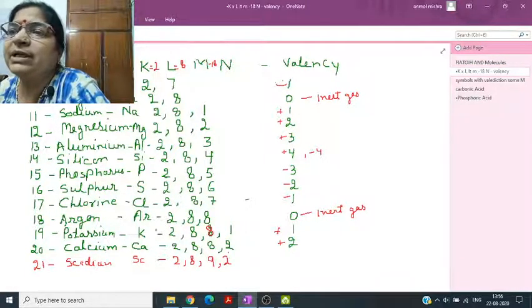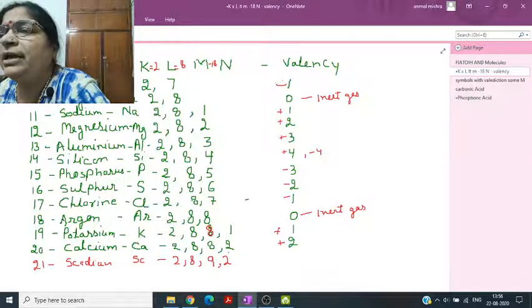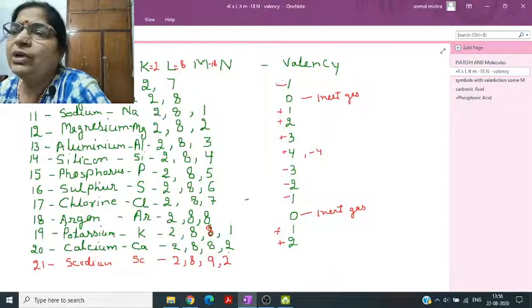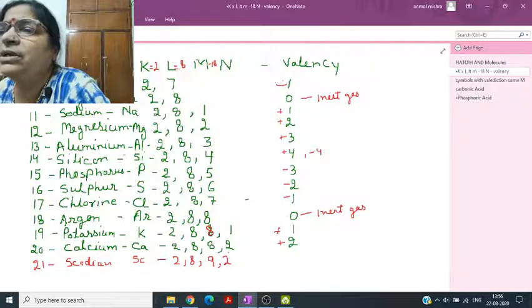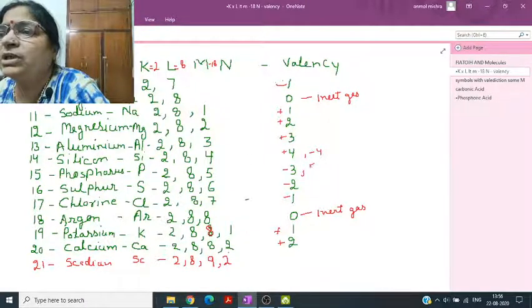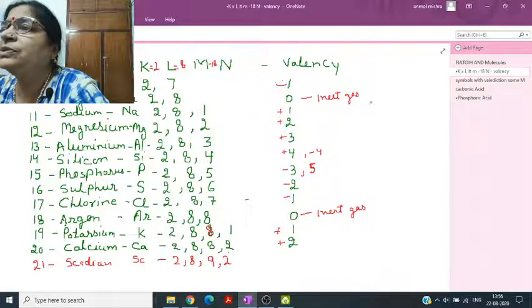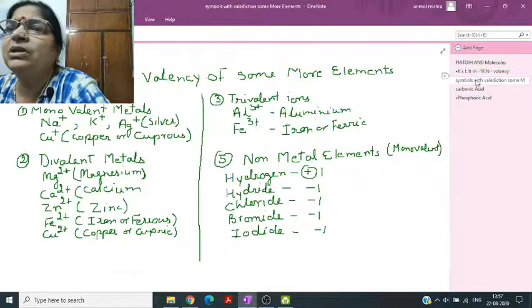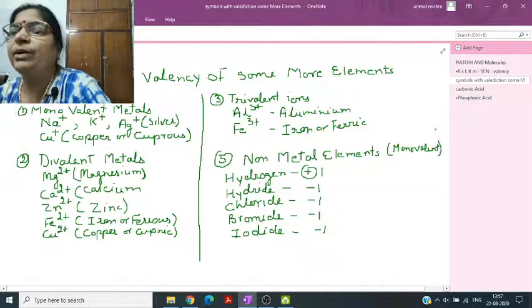One more thing: phosphorus, apart from its valency of minus 3, also shows another valency of five under special conditions. This is beyond your syllabus, but you should know that phosphorus has a second valency of five.